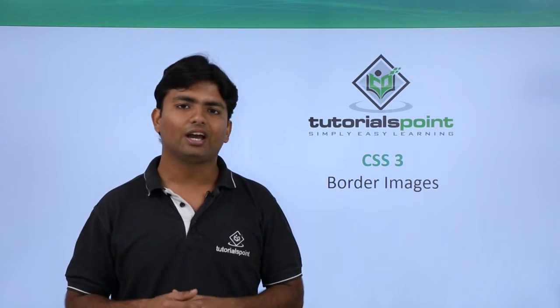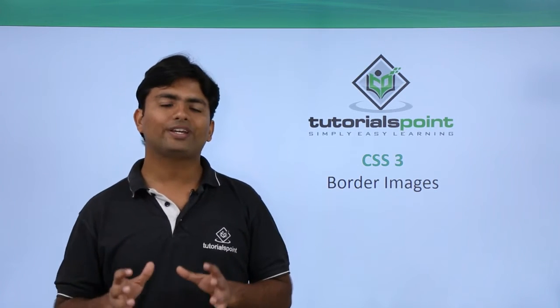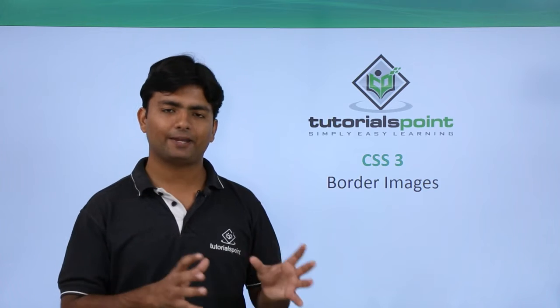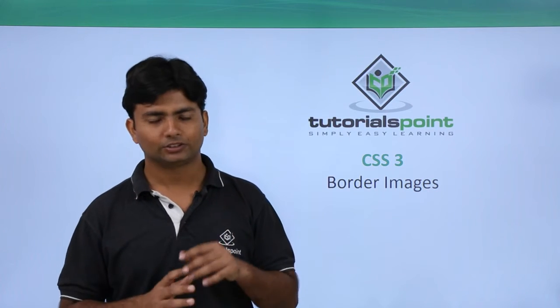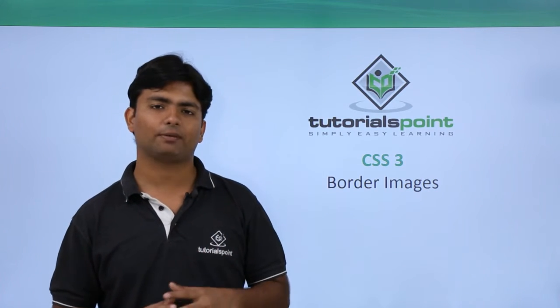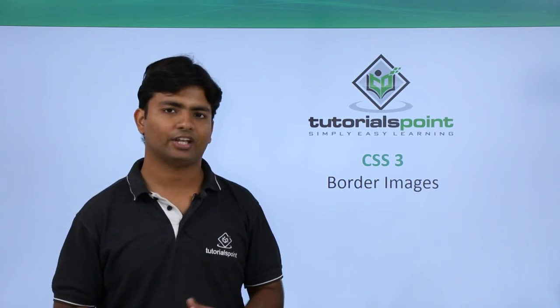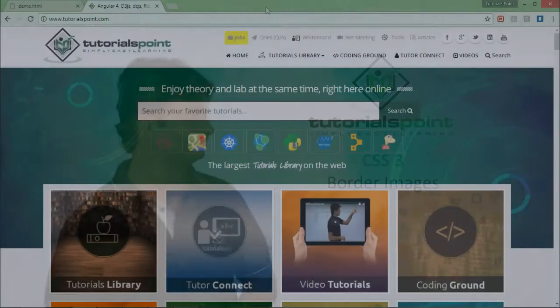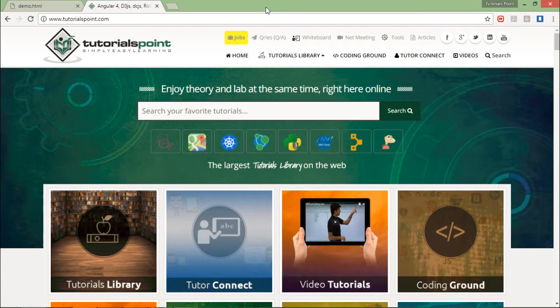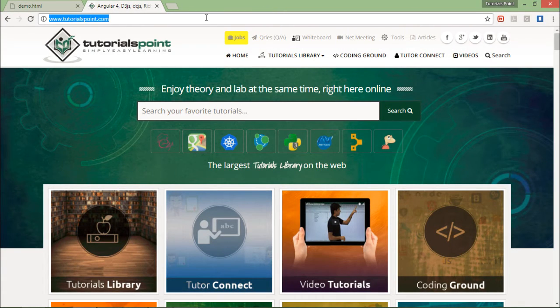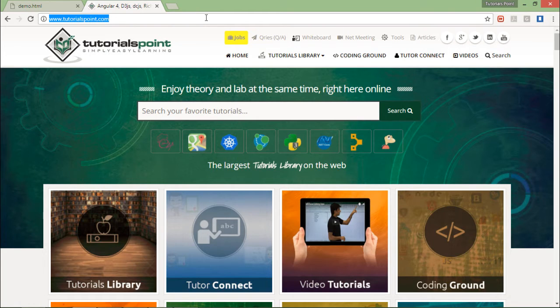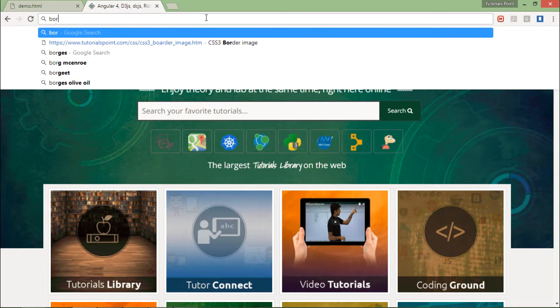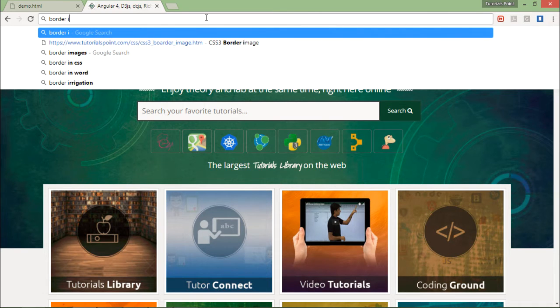Let's see how we can make an image as the border. For implementing the image border, first I will download an image which will be suitable for setting as a border. Let's make a Google search for border images.